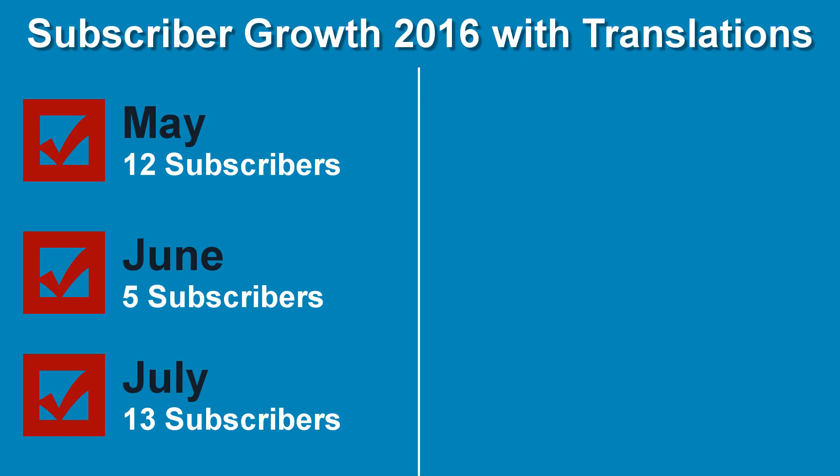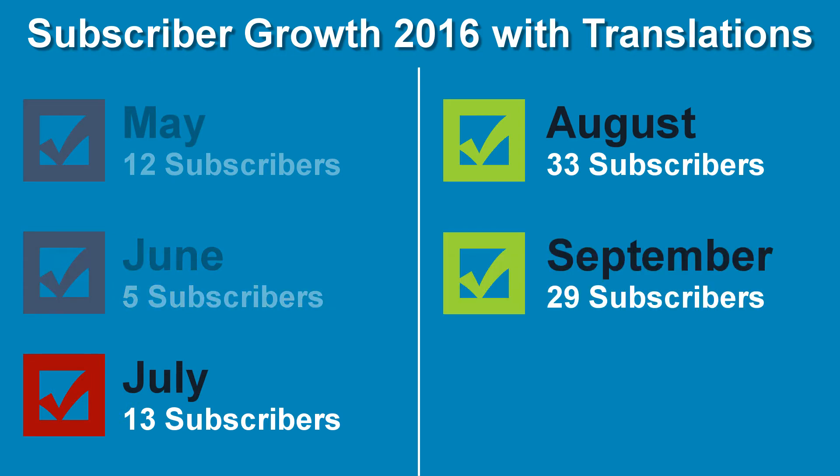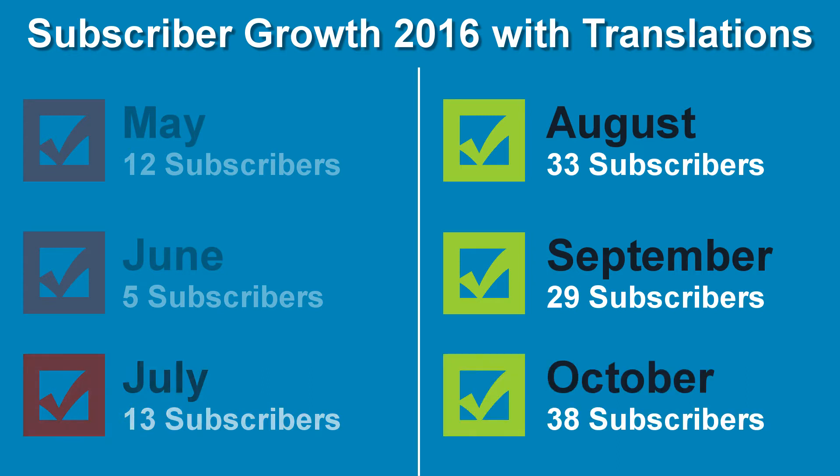Now, in August 2016, I started adding translations for other languages. What a big difference! August 2016, 33 subscribers. September 2016, 29 subscribers. October 2016, 38 subscribers.